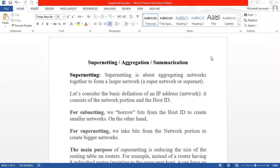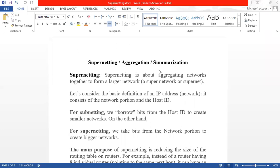Assalamu alaikum wa rahmatullah. My dear students, you are welcome to our Confidential Education class. Today I am going to discuss about supernetting, or subnetting, or summarization. Actually, all three are the same meaning. Sometimes in our examination it comes as supernetting, subnetting, or summarization — that's why I have written all three words.